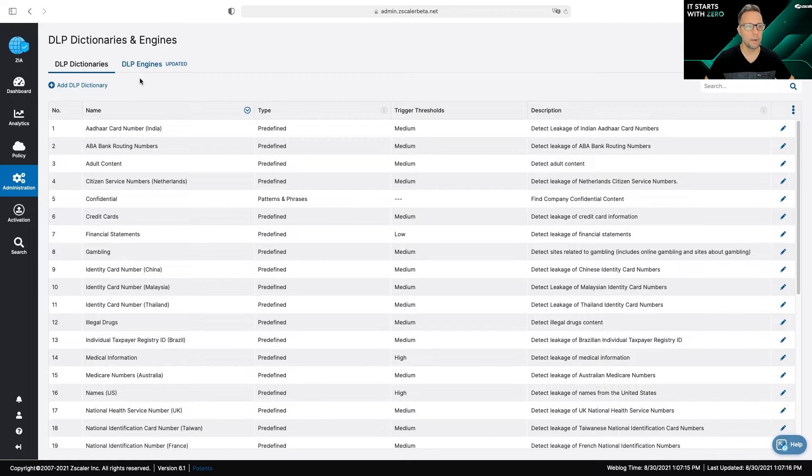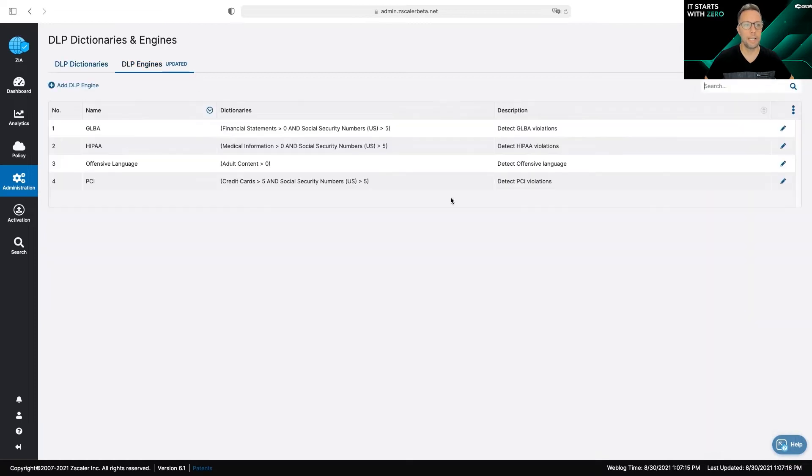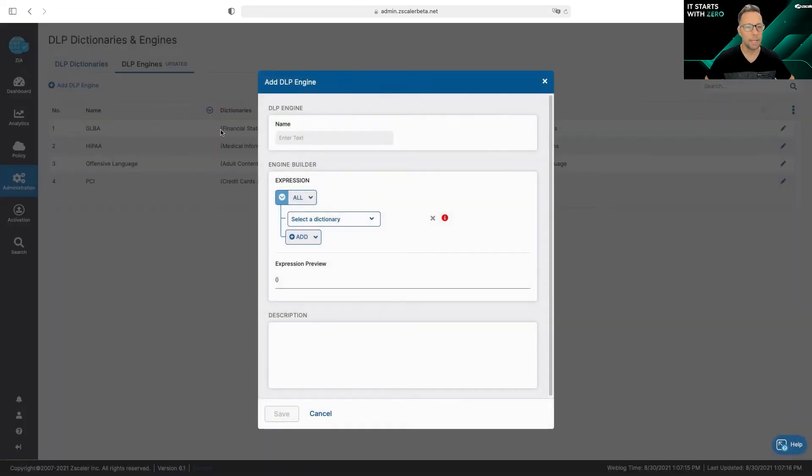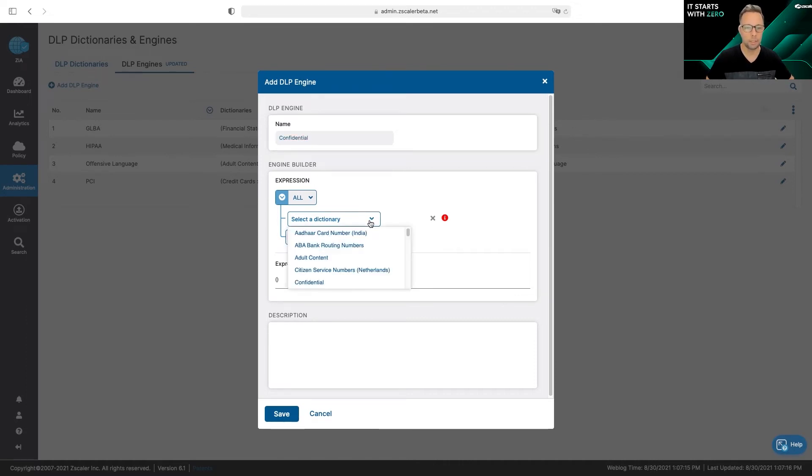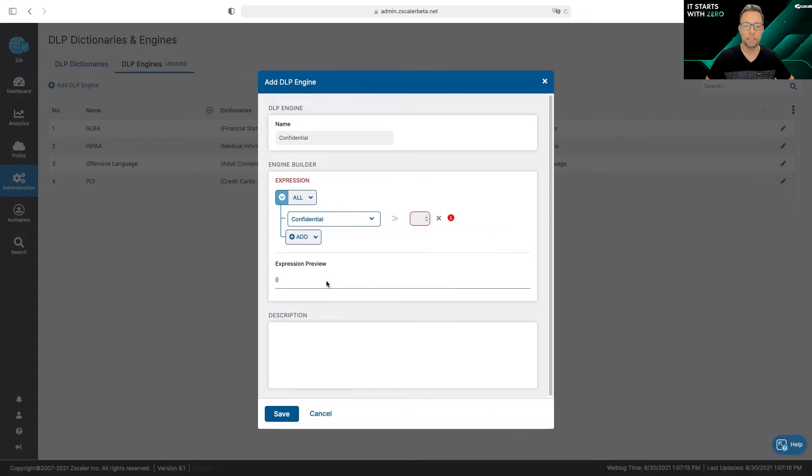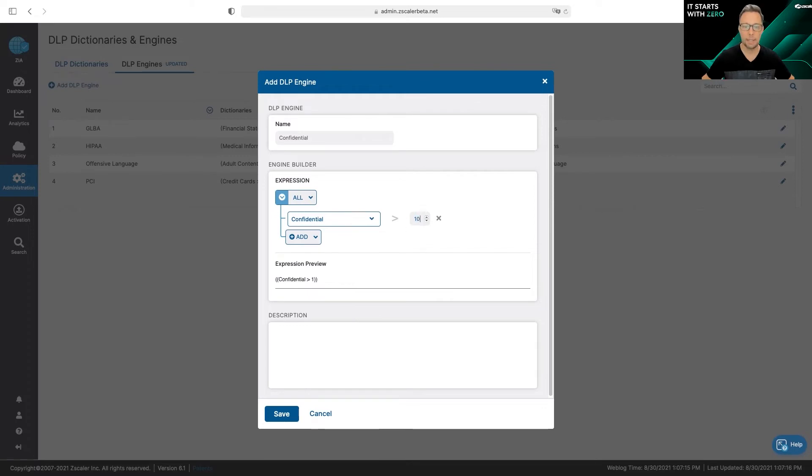Once we have defined our keywords, we can then go ahead and apply dictionaries into an engine. So I'm going to create an engine here and I'm going to call this 'confidential,' and here's where I apply my dictionaries to the engine. I'm going to select my confidential dictionary and I'm going to say if I see it more than zero times, so one, I'm going to alert.